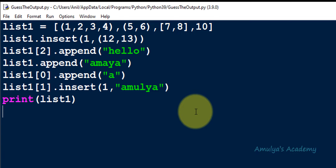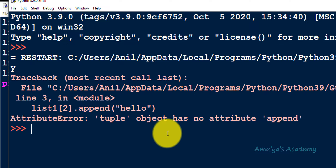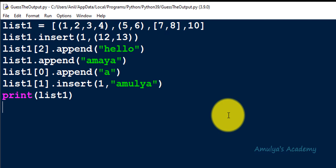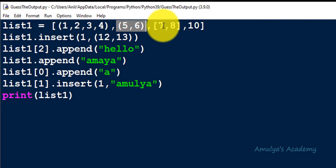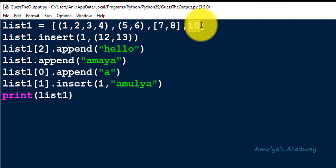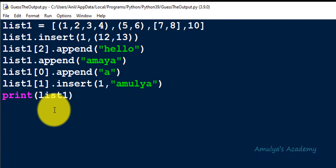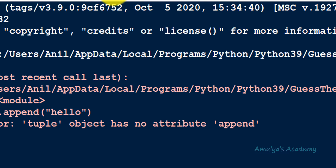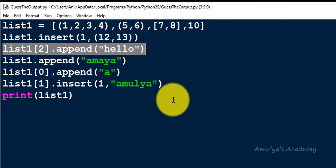I hope you now have your answer, so let's execute this program and compare whether you got the correct answer. We will get an error from this program because 'tuple object has no attribute append.' Here we have list1, which is a list containing tuples and a list as elements. The error occurs on line 3, which is list1[2].append('hello').